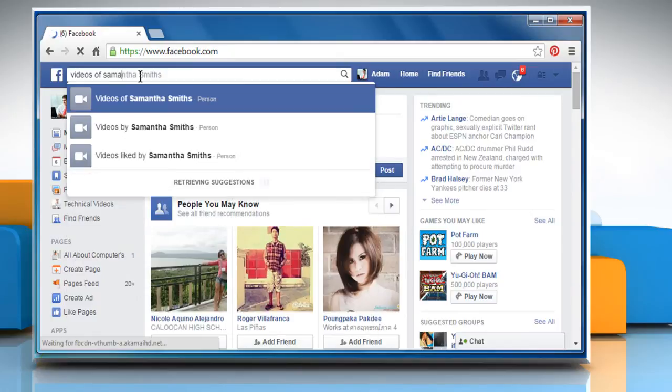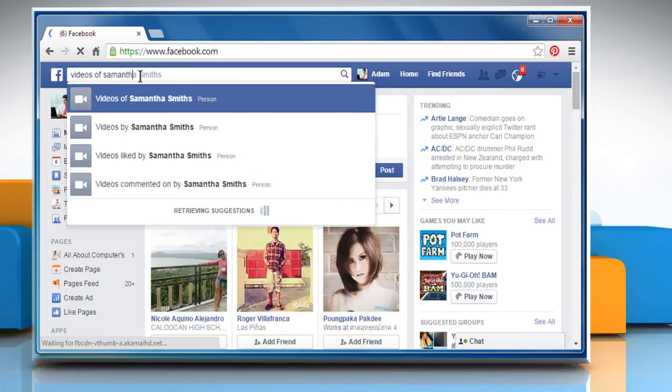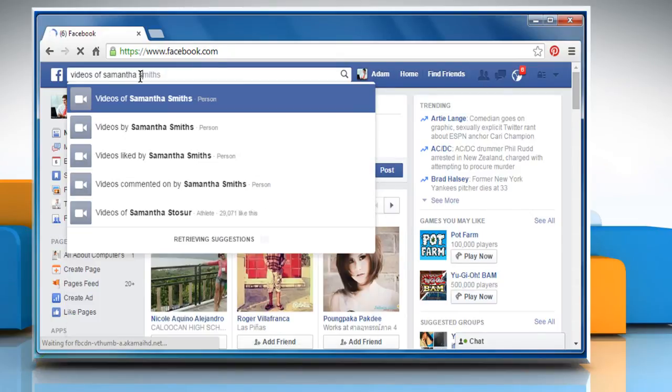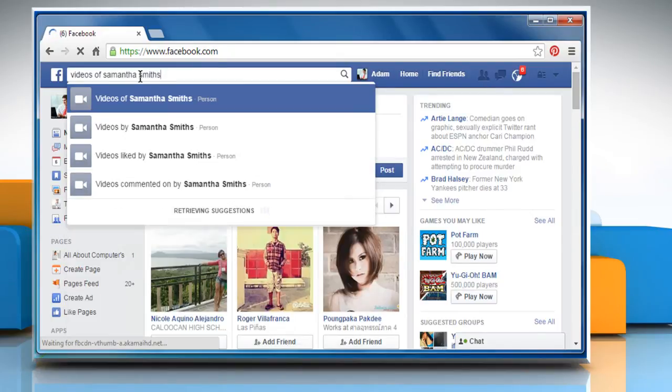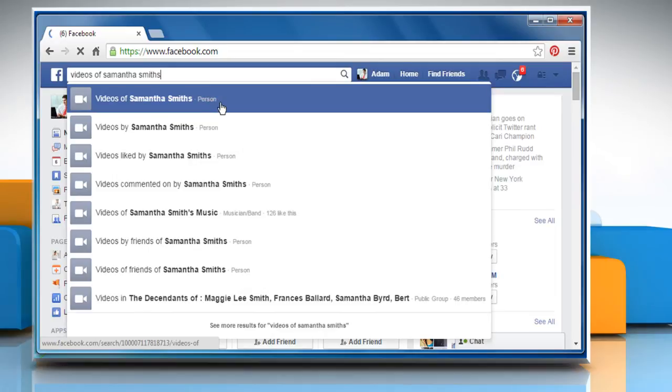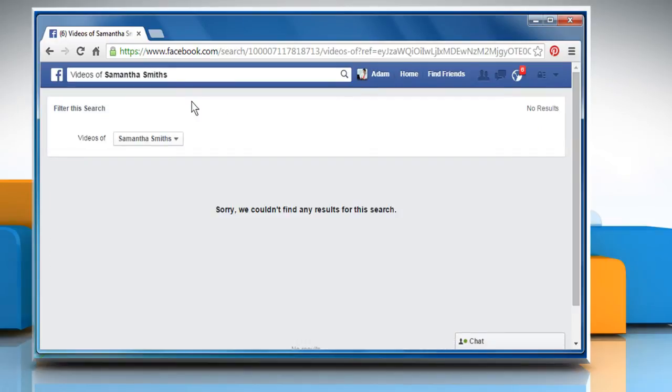Here for demo purpose, we are searching for Samantha Smith's videos. So click on the videos of Samantha Smith's. Here you can see no result. It means this person is not tagged in any video.